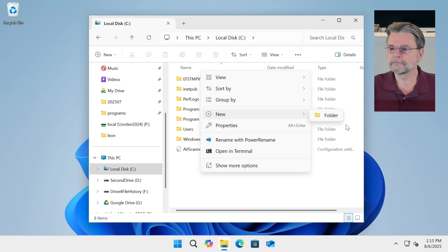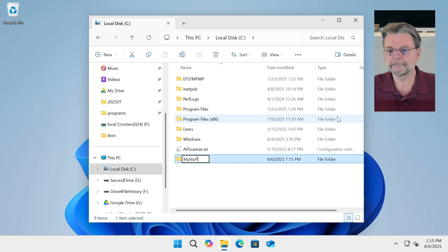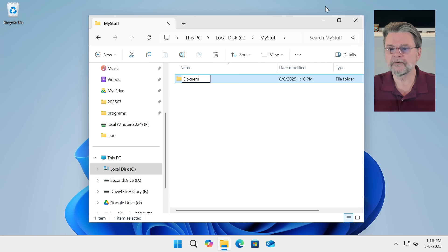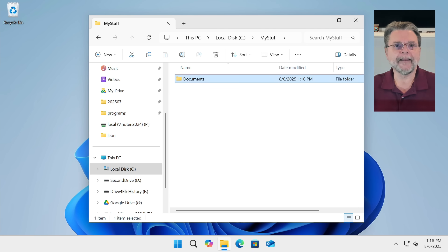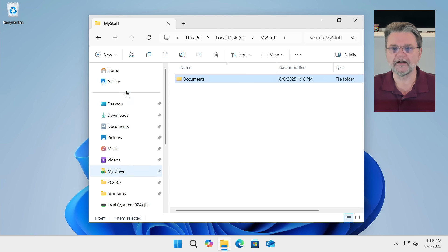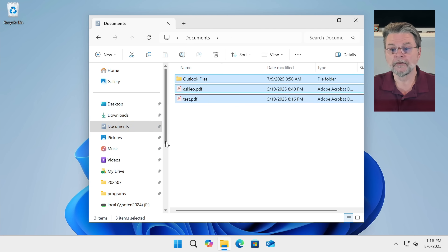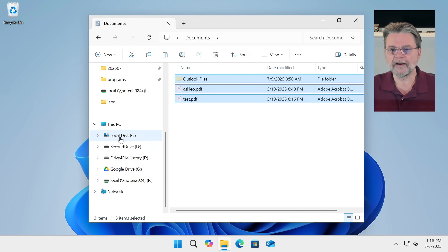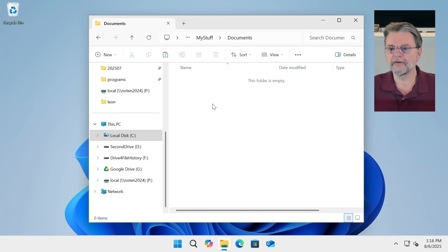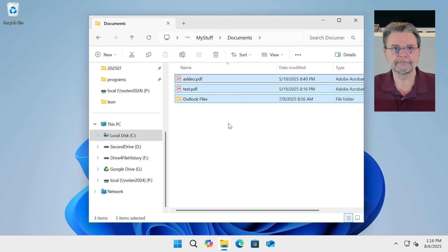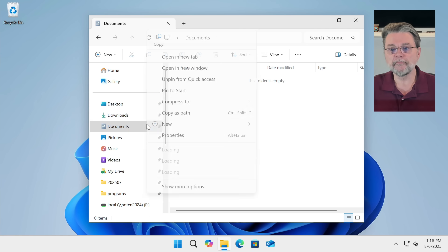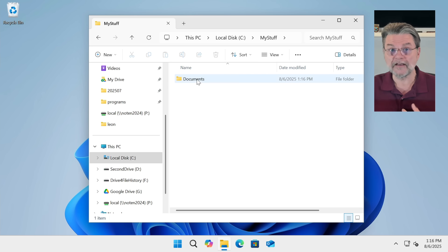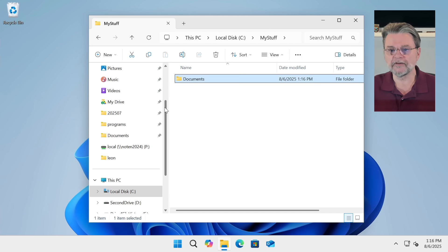What I'd rather do is go over to my C drive and create a new top-level folder — I'll call it "My Stuff." In My Stuff, I'll create a new folder called Documents. Now I might move everything from the default Documents folder to this Documents folder that I've created. If I do this with a cut, go back to Local Disk C, My Stuff, Documents, and Paste — now everything's been moved over.